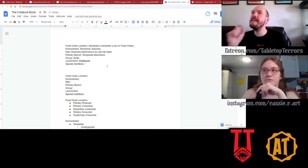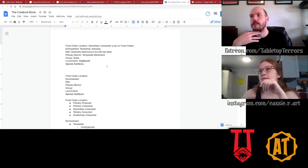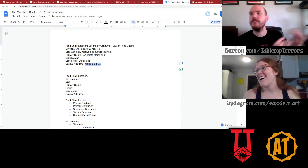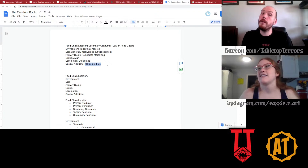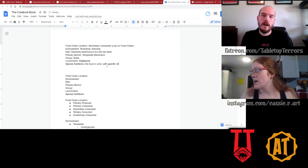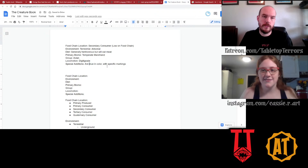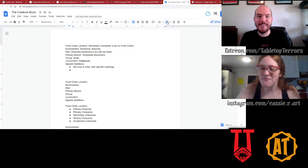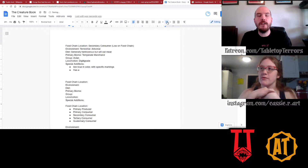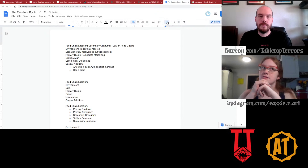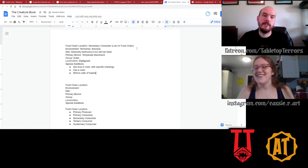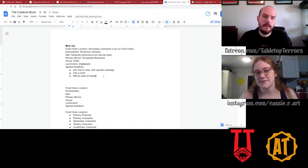Special editions — what makes a blue jay a blue jay? The color — they're blue in color with specific markings. They have that awesome little crest. And they sometimes mimic the calls of hawks. We've heard that in our backyard — I thought it was a hawk, but I saw a blue jay instead. So blue in color with specific markings, has a crest, and mimics calls. We made out of our current generator a creature that exists.